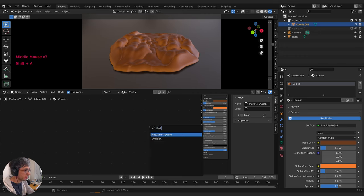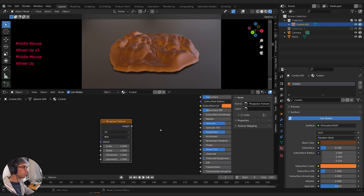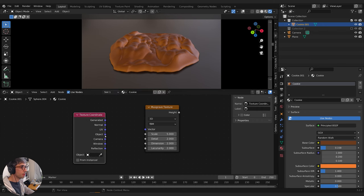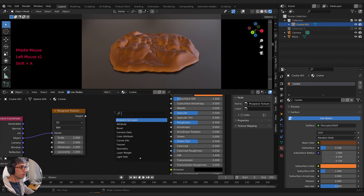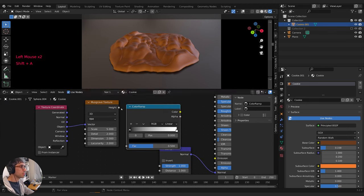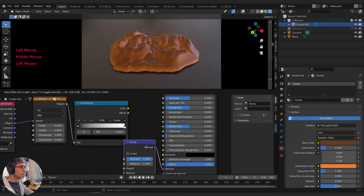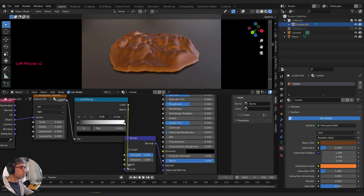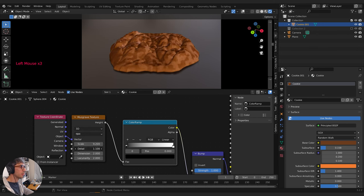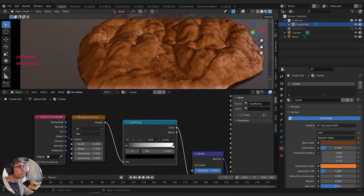I'll give the subsurface a rosy yellowish, kind of salmon color and just turn it up a little bit — just a touch of subsurface. Then I'm going to grab a Musgrave texture: Shift-A, grab a Musgrave. I'll also grab a Texture Coordinate node and use the Object coordinate into the vector. Then I'll grab a Bump map, plug the bump into the Normal, and grab a Color Ramp. Plug the Height into the Factor, then take the color and plug it into the Height of the bump. We'll take the scale down and take the detail up and the dimension down to help break up the surface of this Musgrave material.